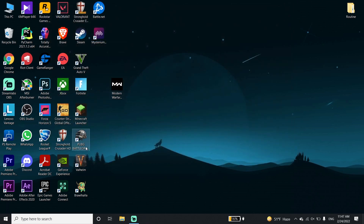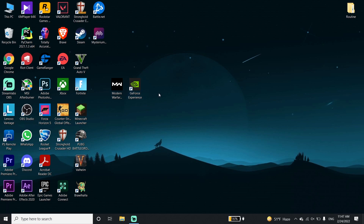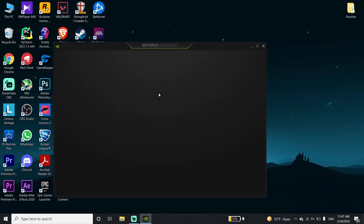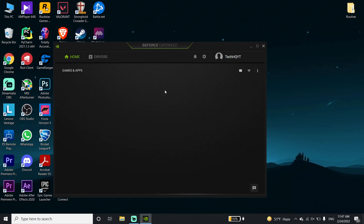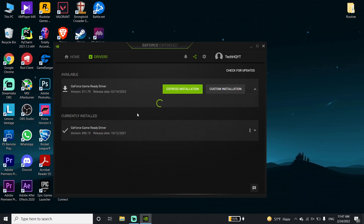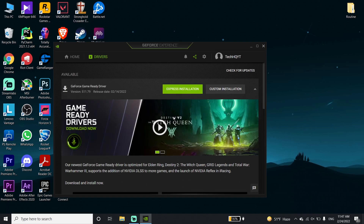Go ahead and download GeForce Experience, then open up GeForce Experience and click on Drivers. From this page you should be able to update your graphics card driver to the latest version.